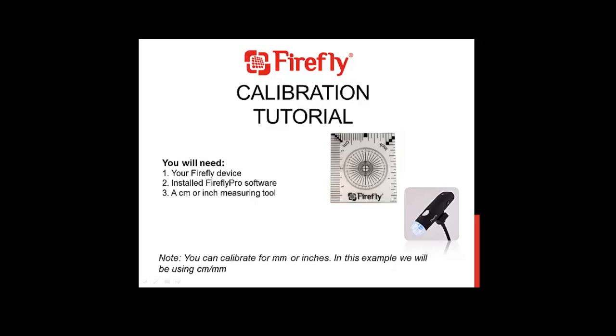In this example, I'm going to be showing you how to calibrate the Firefly according to millimeters. I recommend using millimeters because you can measure slightly more precisely than with fractions of an inch.